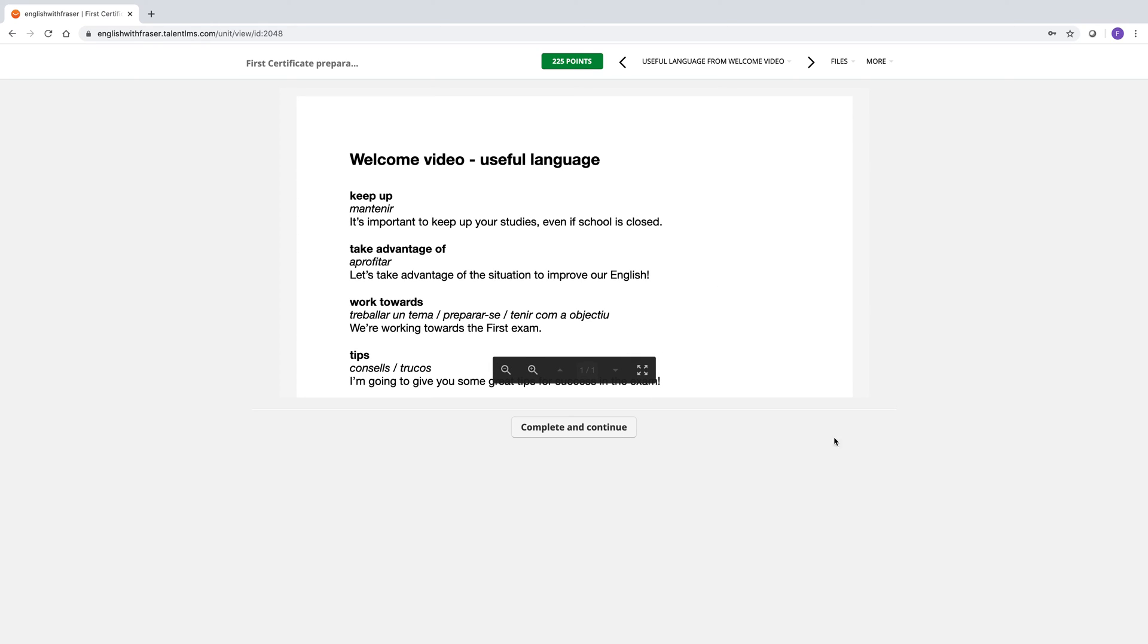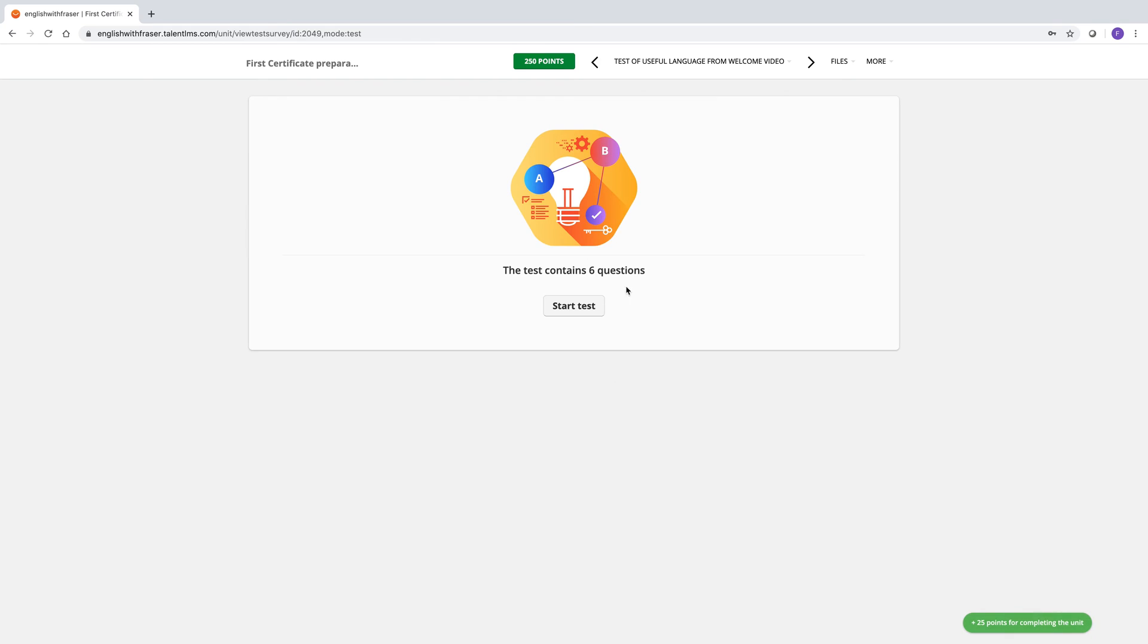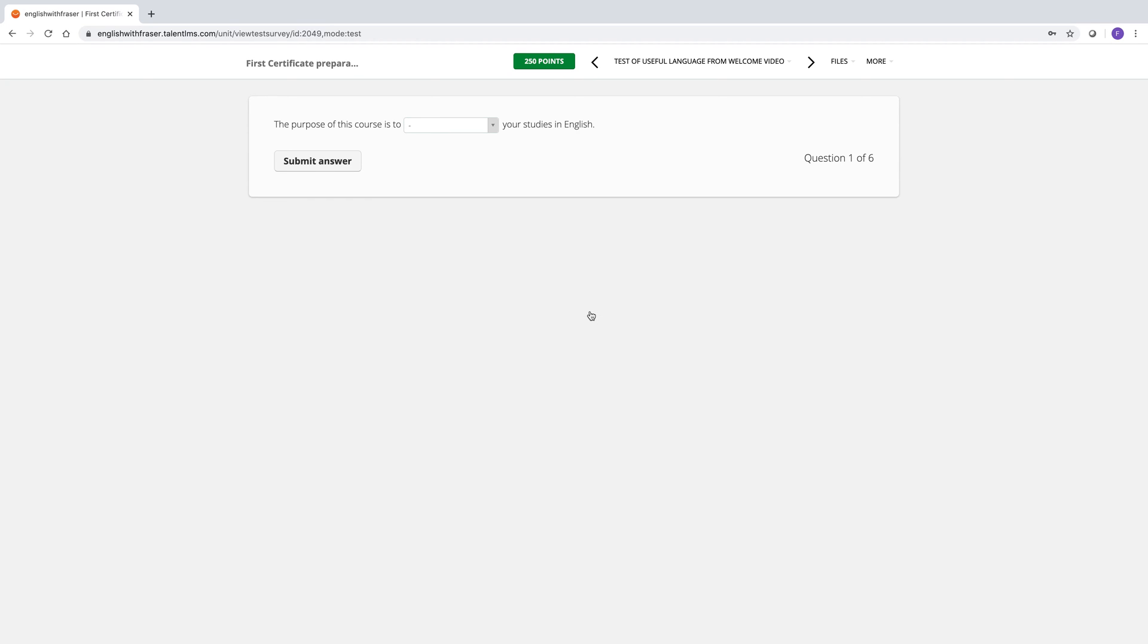Okay, we'll click complete and continue. And the next activity you have to do is a little test from this vocabulary. So let's see if we can do a start test. And we've got some different questions.